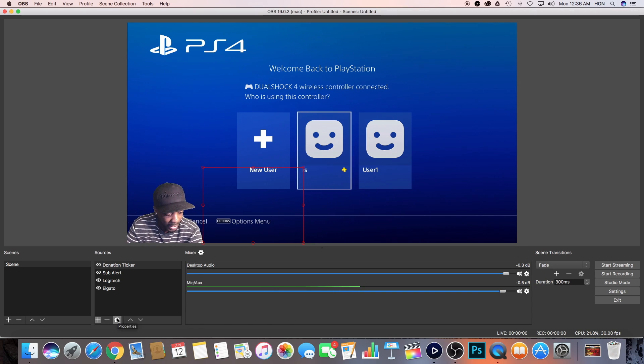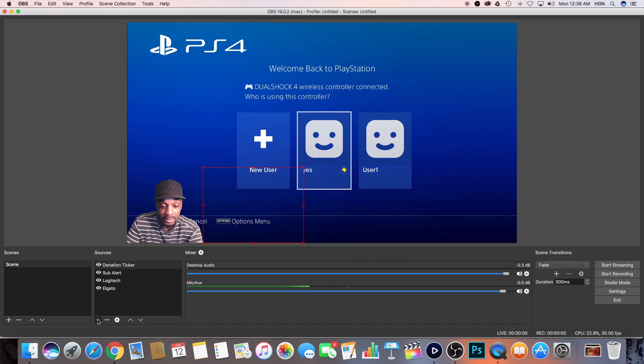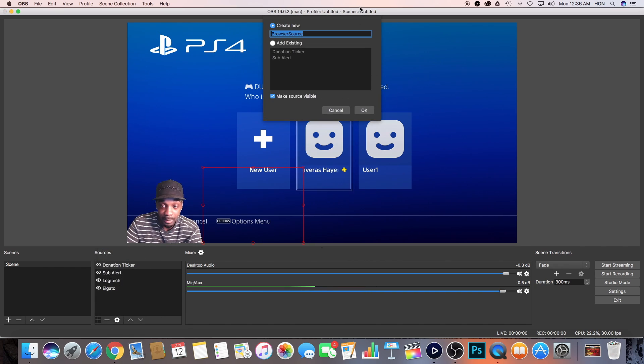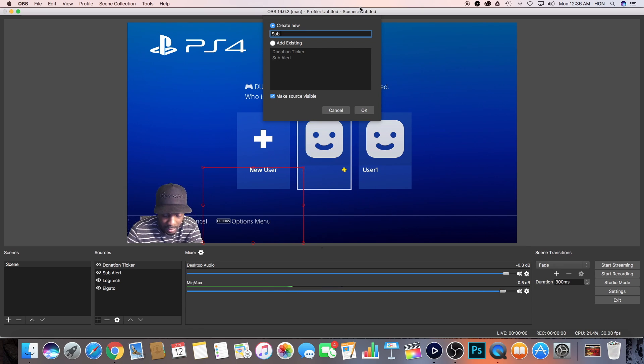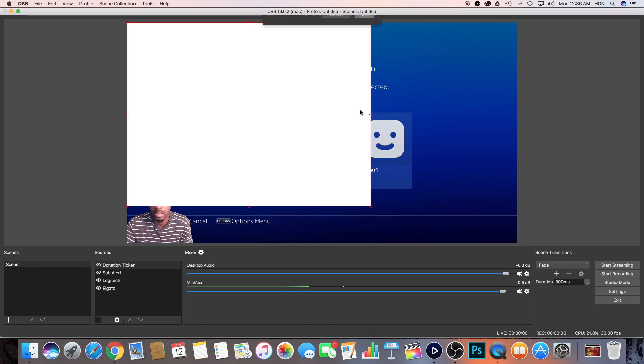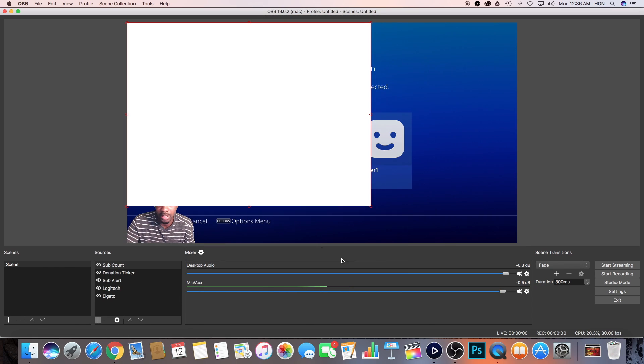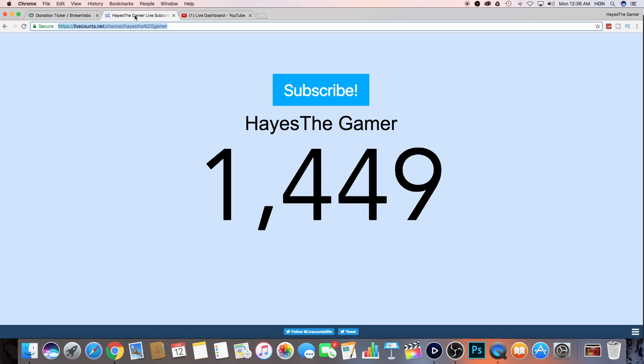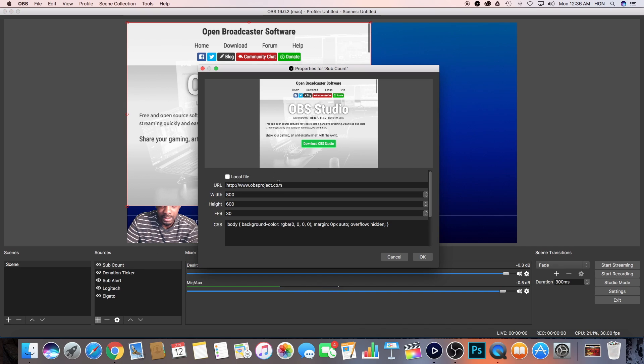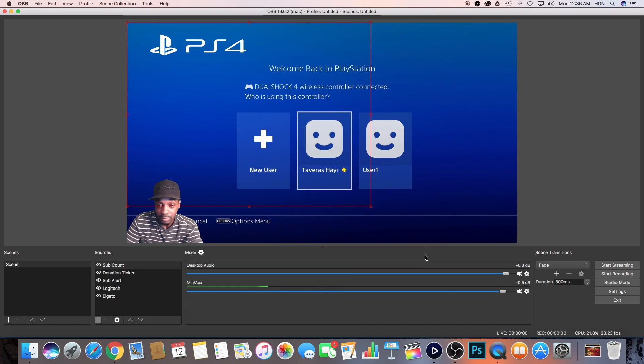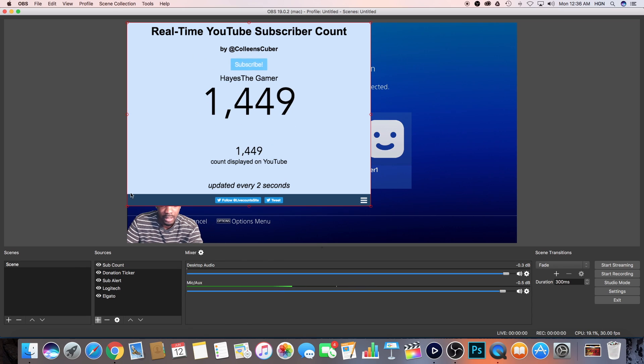So the next one is my subcount. So how do I add my subcount? Basically, you go here, you add another browser source. And I'm going to name it SubCount. So everybody knows you go to LiveCounts.net just to get your subcount. All you do is you copy the URL. And then you go back into OBS. Then you paste it in there. Boom. Now you guys see my subcount up here.